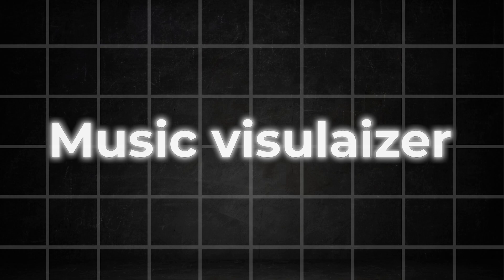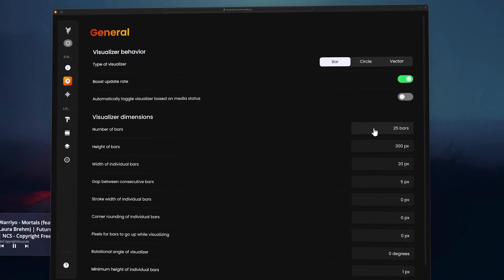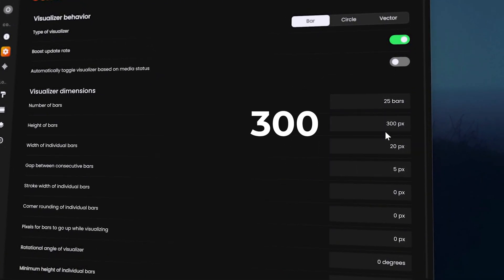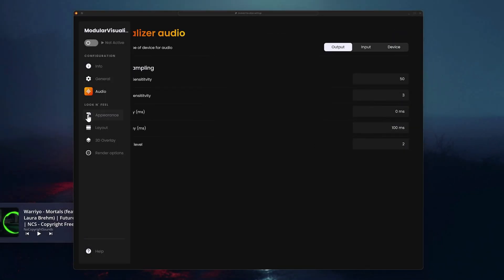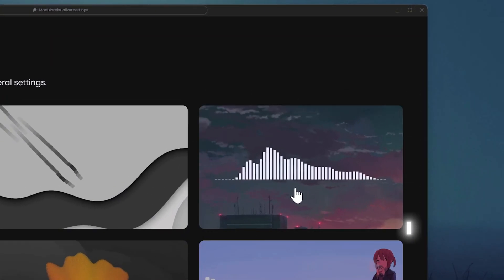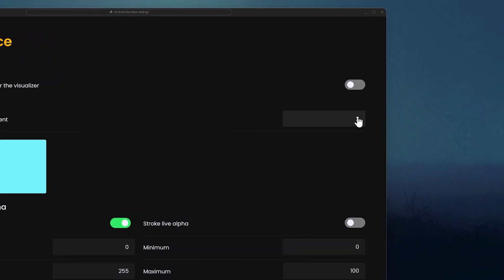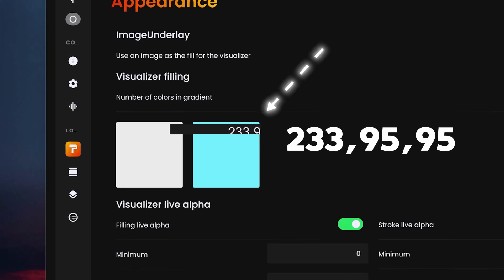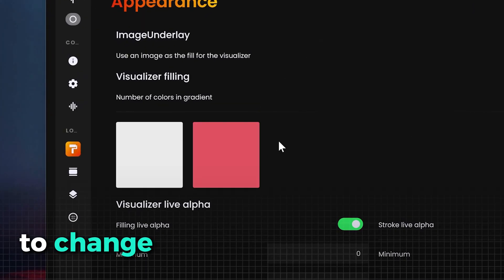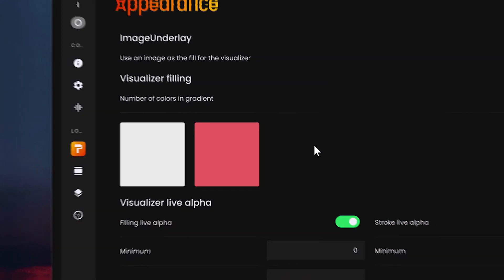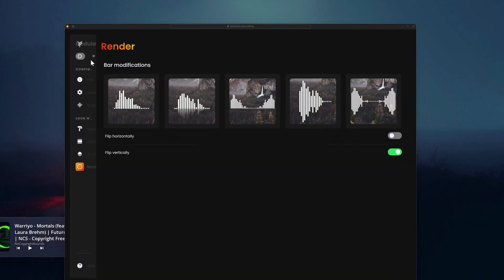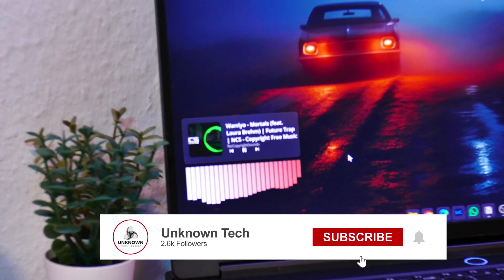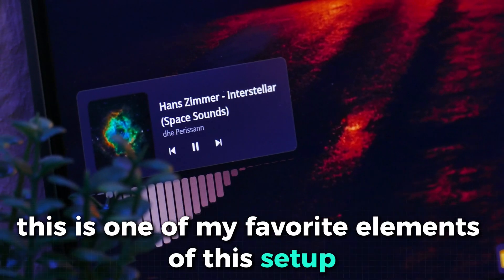To make this music widget even better, we will install a visualizer for the music. Again, open the mod settings through the library. In the general tab, make sure you set the number of bars to 25, the height to 300 pixels and the width to 20 pixels. In the audio tab, you don't need to change anything. Then go to the layouts tab and select the theme in the top right corner. For this last step, go to appearance and make sure that you select two for the colors in the gradient. Now, for the second color, I chose this nice red matching to the backlights of the car on the wallpaper. To change colors, you have to again left-click the color and type in the RGB code. Before we are finished with this tool, go to render and enable flip vertically. Also, don't forget to activate the widget. Arrange this widget below the media player so they both fit nice together. Visually, this is one of my favorite elements of this setup.